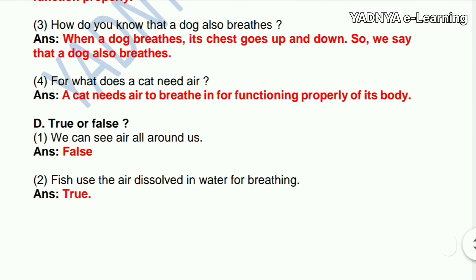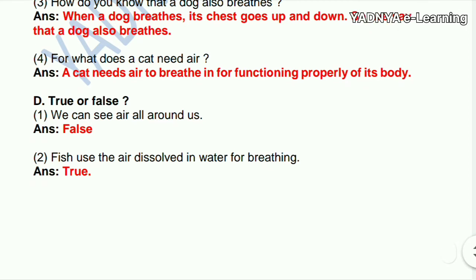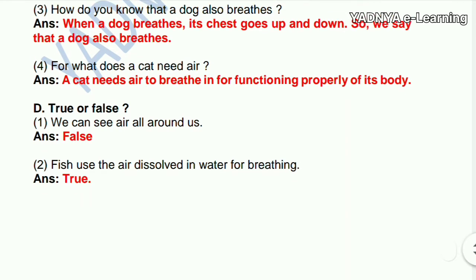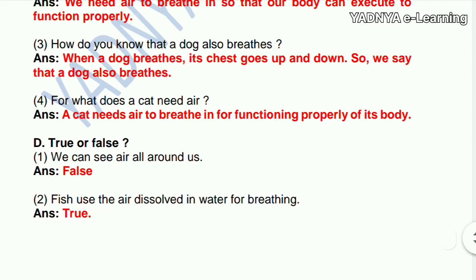Next — true or false. First: we can see air all around us. Answer: false. Second: fish use the air dissolved in water for breathing. Answer: true.